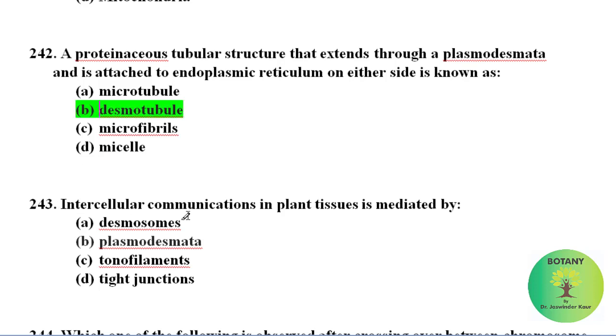Intercellular communications in plant tissues are mediated by plasmodesmata.